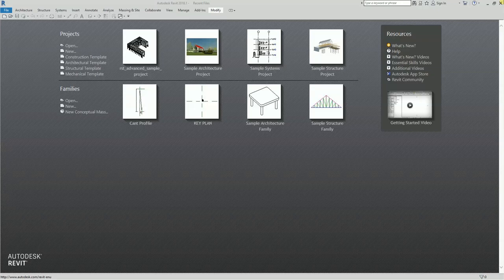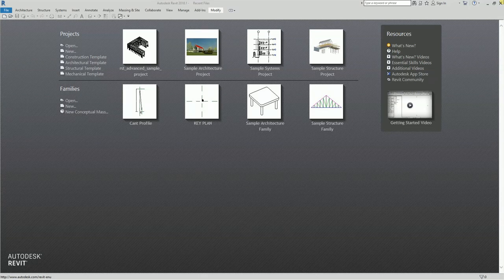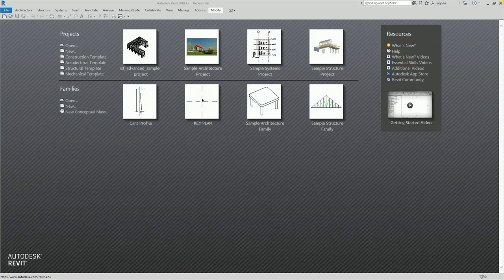Often you're looking at your design and thinking: I need to create another chair, or there's another door, or I need to create the same type of wall. You could copy or mirror elements to create another chair or door, but you can also use the tool called Create Similar. Let me just open a sample project.